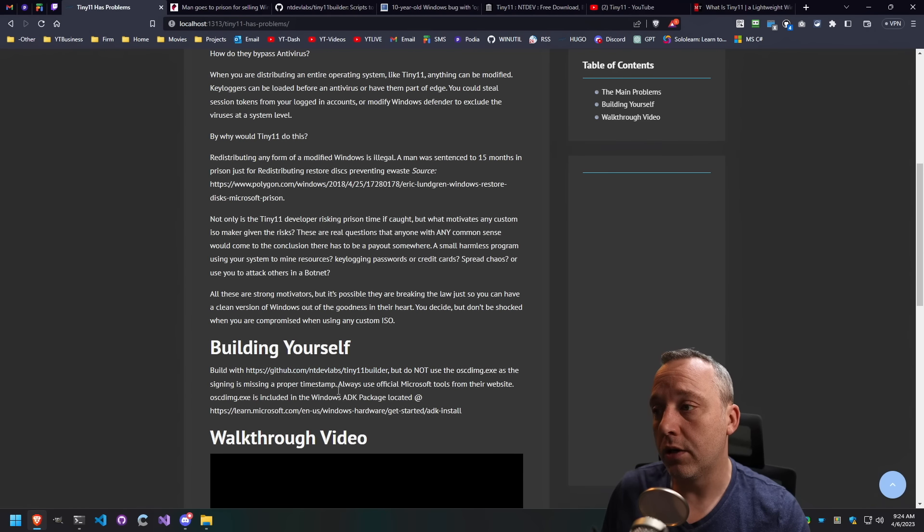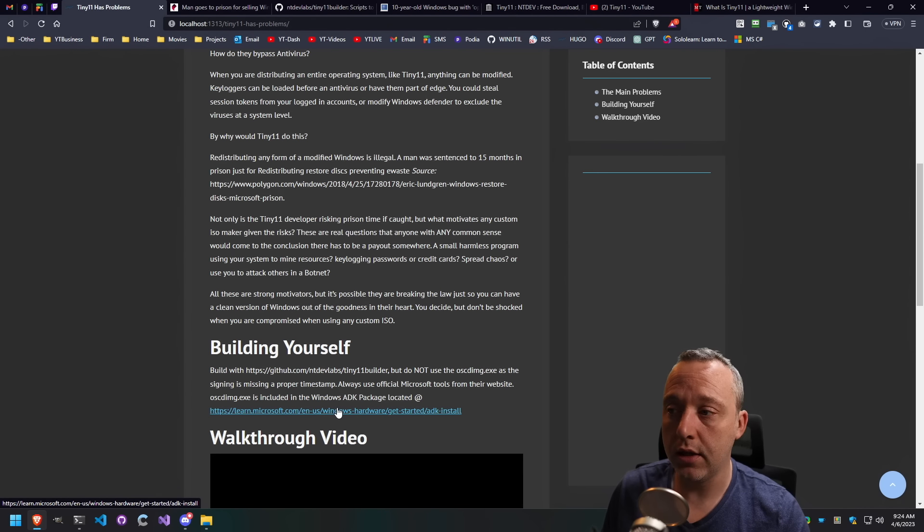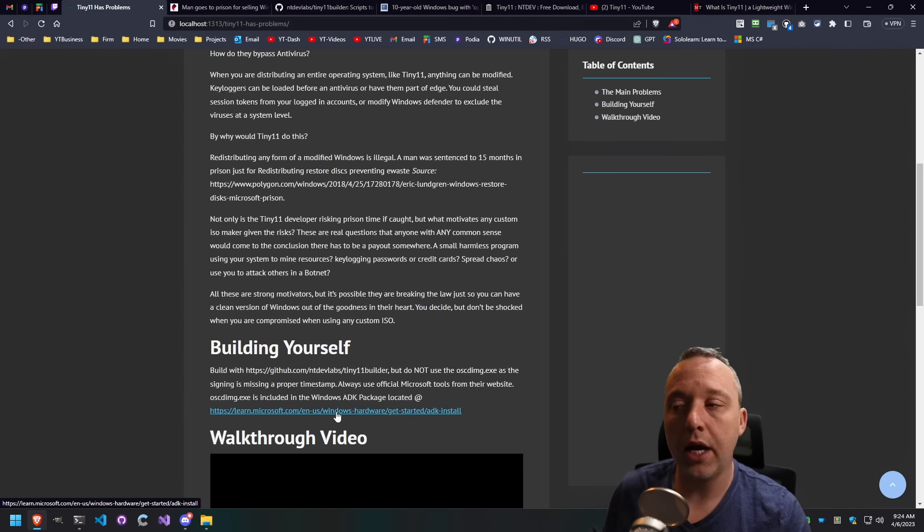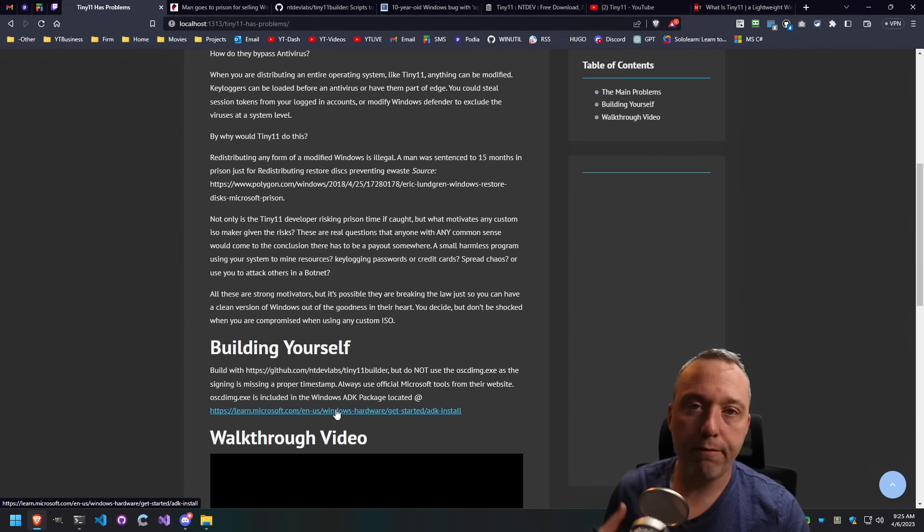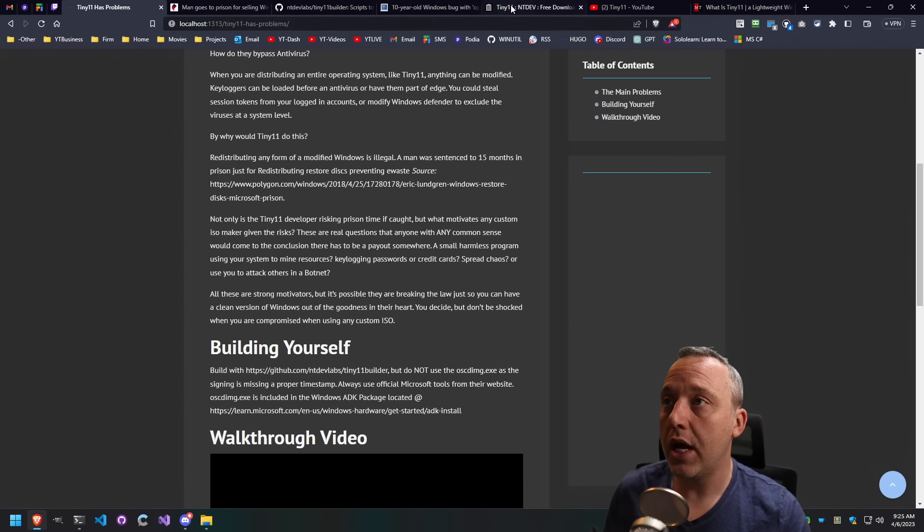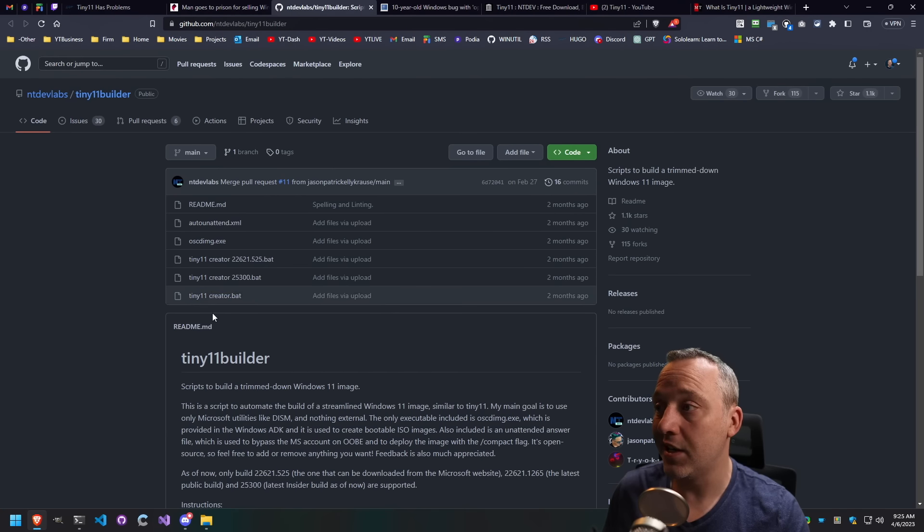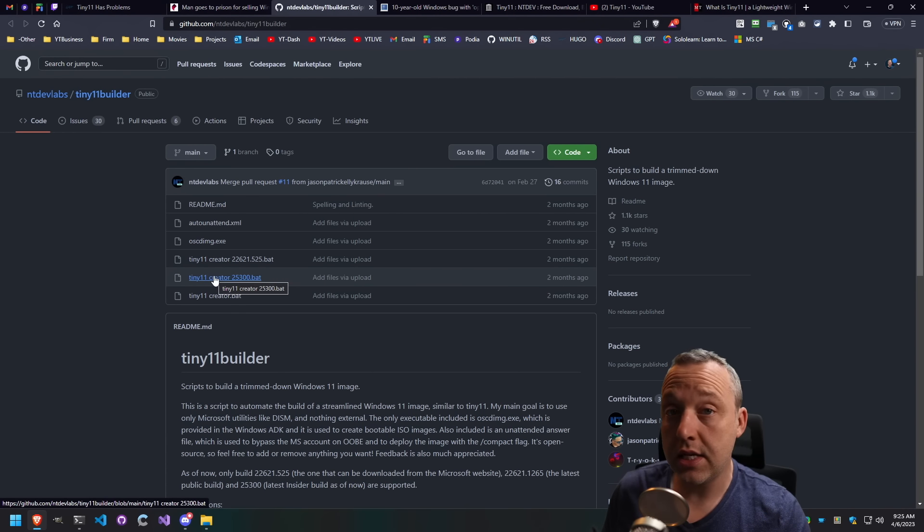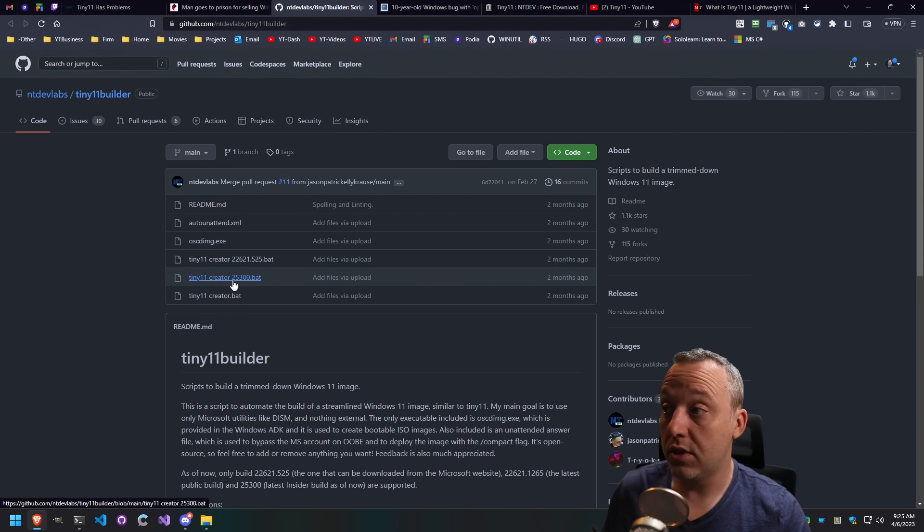In my little article here, I actually give you the ADK that where you get OSC DIMG from that builds the ISO. Get that from the official Microsoft source. You can go ahead and use these scripts in here. As I did go through these batch files and I did not see anything malicious with them. So these scripts are actually pretty good.